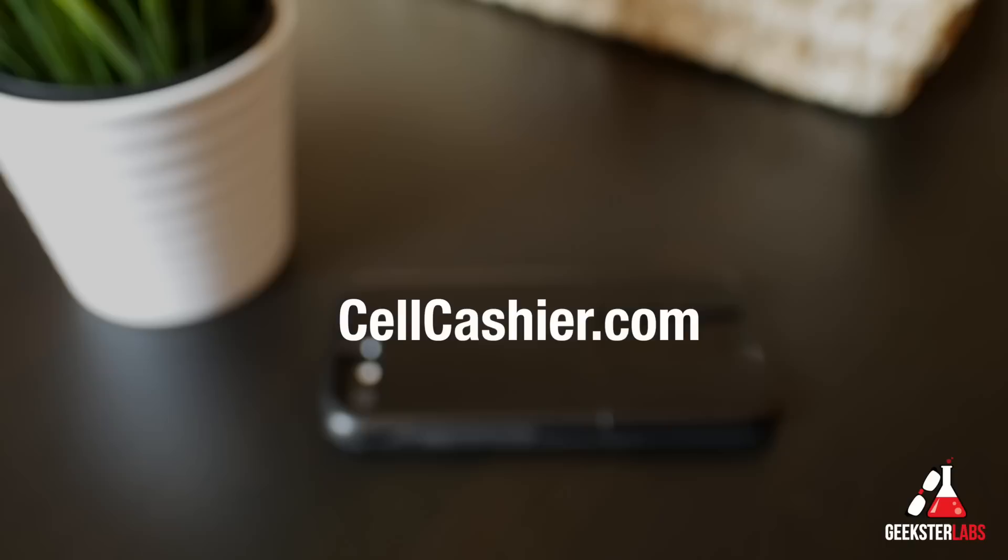I want to do another quick shout out to our sponsor, CellCashier.com. They compare iPhone prices to get you top dollar for your used iPhone. It's very easy, fast, and secure. You just go to their site, get a quote, ship your phone to them, and then you get paid. It's that simple. CellCashier.com is the site. Their link is in the description.